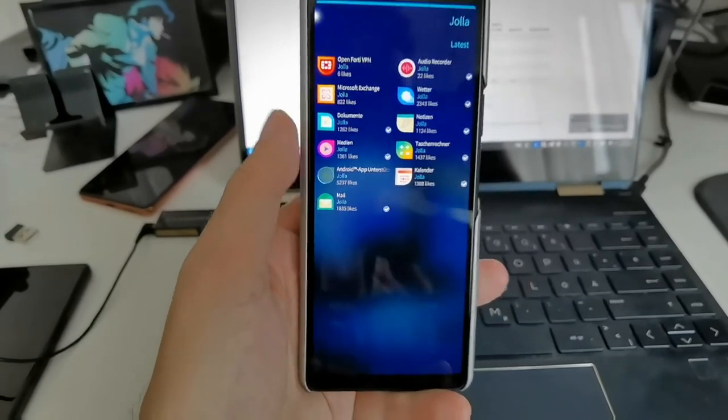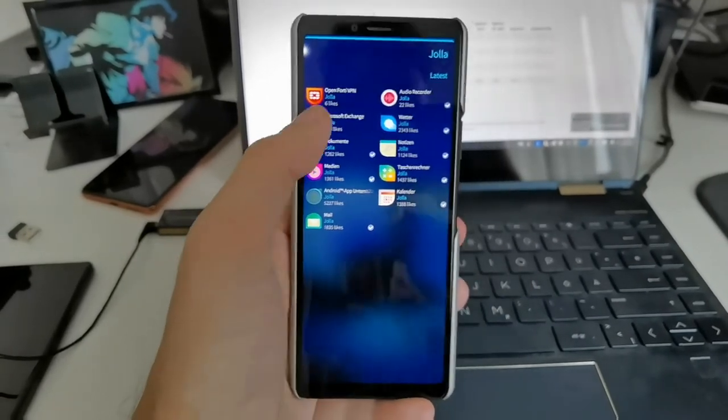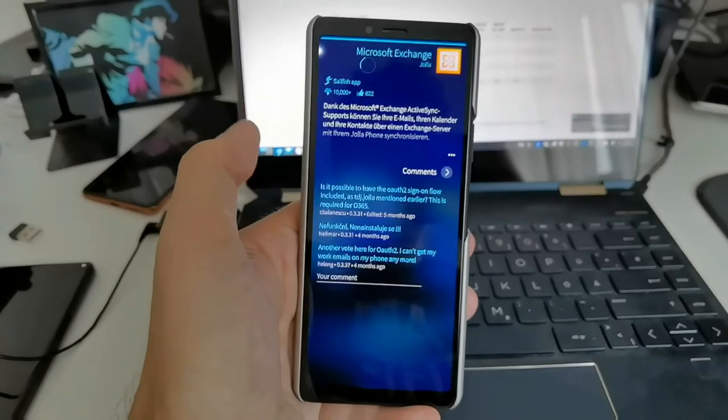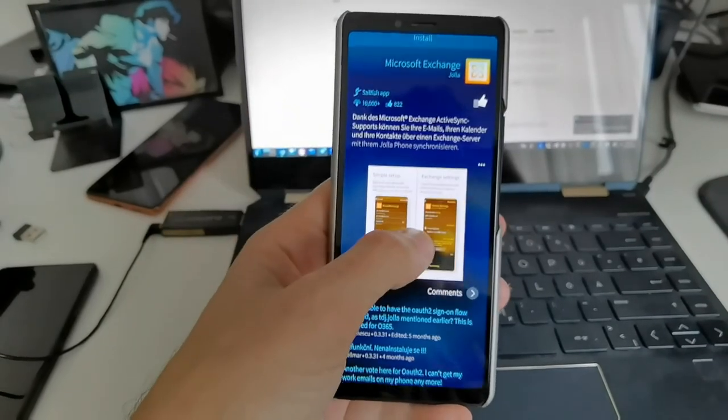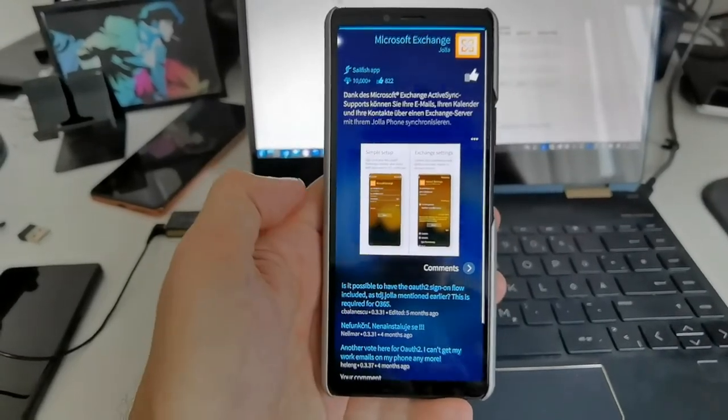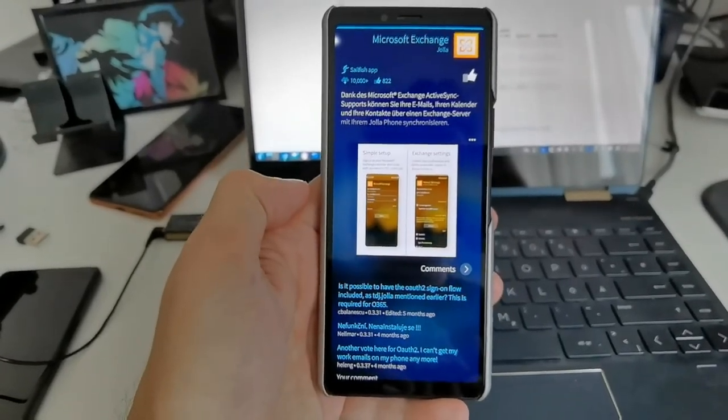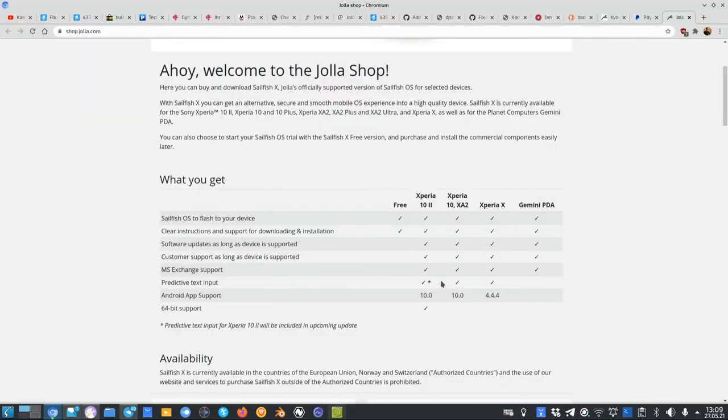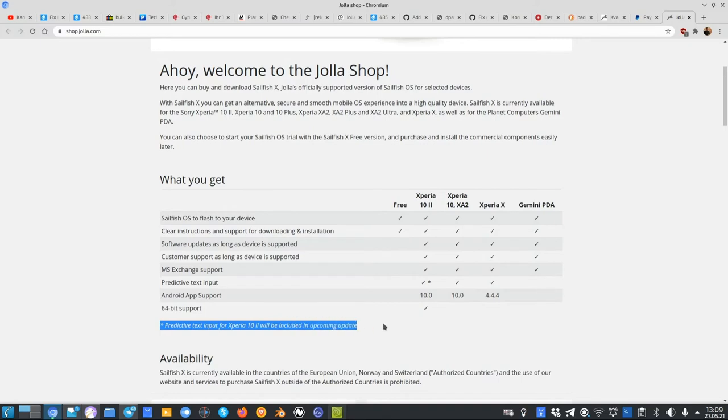The only thing that is missing currently, and that is also written in the Jolla Store's little table here, is the predictive text support. As you can see here, there's a little star: predictive text support input for 10 Mark II will be included in an upcoming update. So this is still missing.